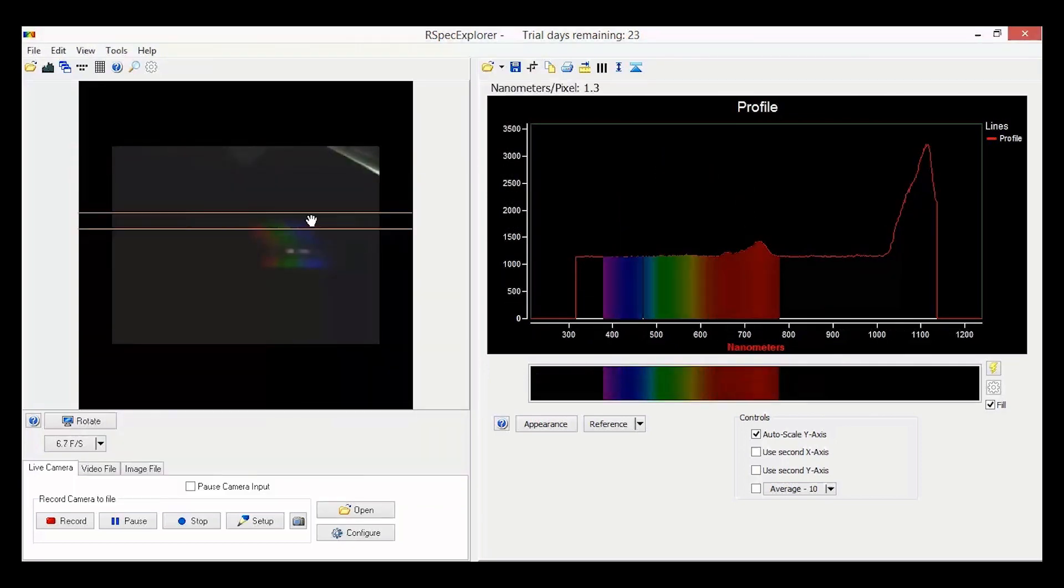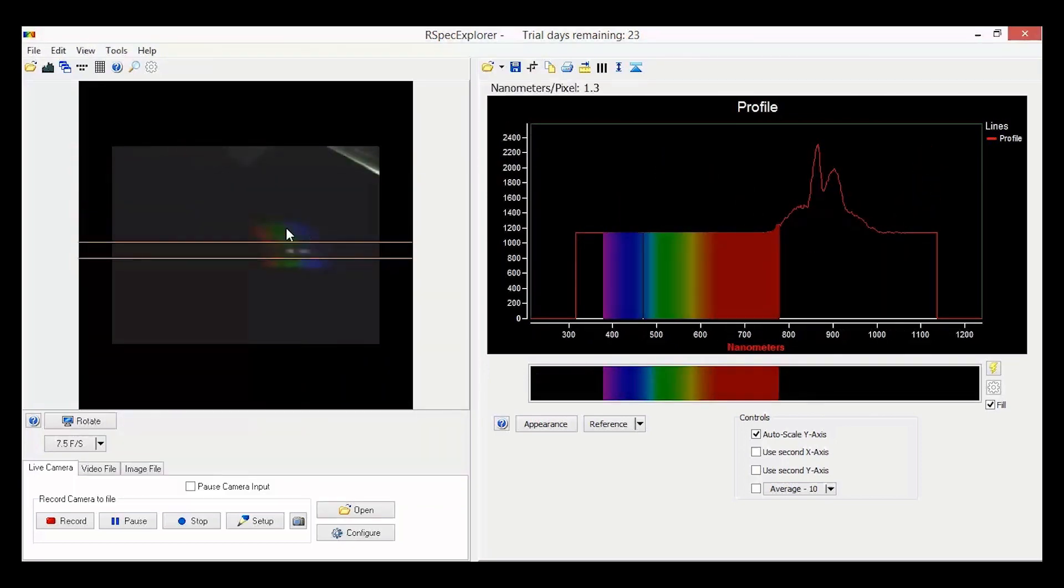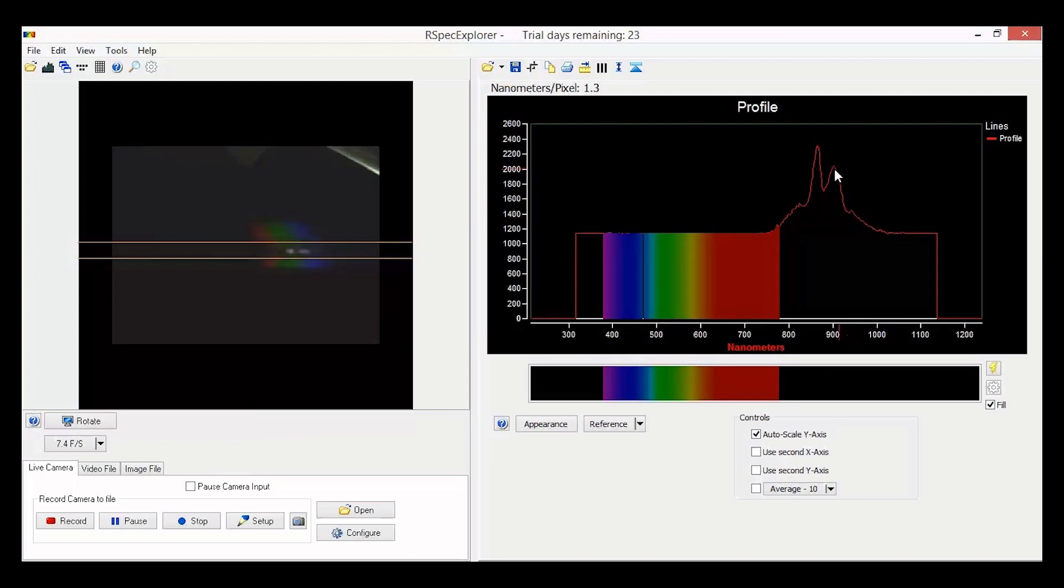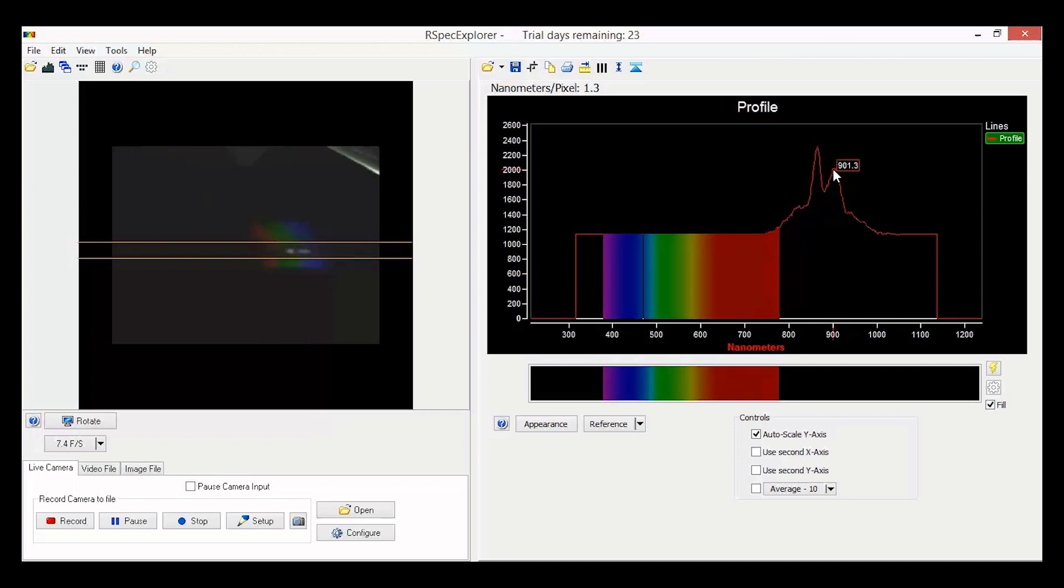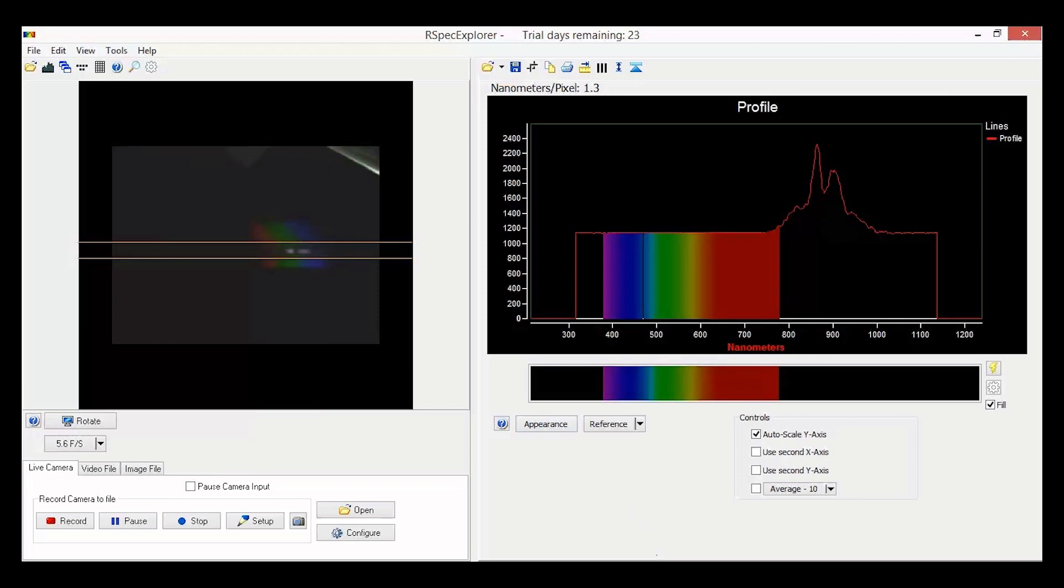Over here you can see that the infrared light has a wavelength of around 900 nanometers. You can also see the lens flare showing up as the other peak. This is an important experiment because it reinforces the idea that the wavelength of infrared is longer than the wavelength of red light.